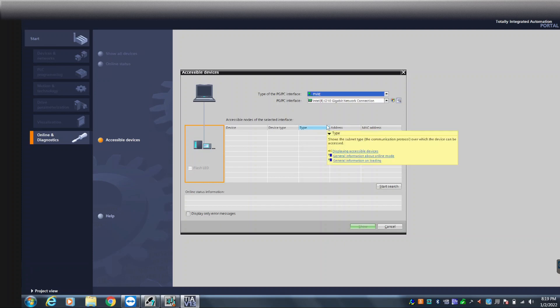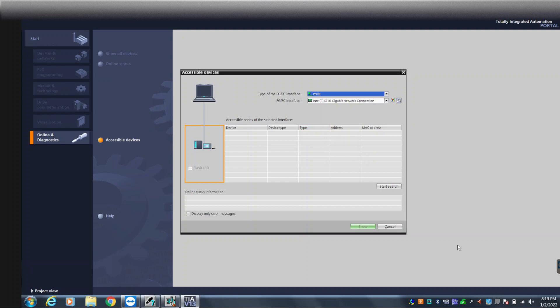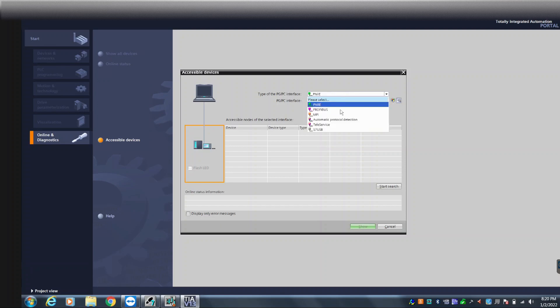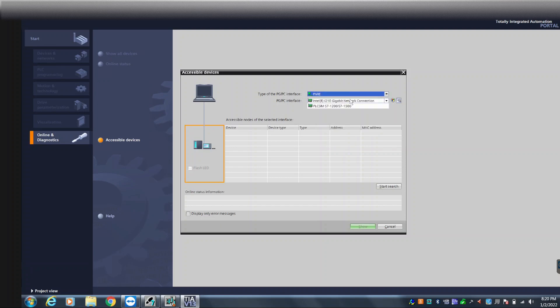Another thing is that my laptop IP address is completely different from this module's IP address — that doesn't matter either. You don't need to know the current IP address of the module. You need to know what IP address you want to assign to it. In the beginning, if you just want to browse the devices on the network, you don't need to know the existing IP address.